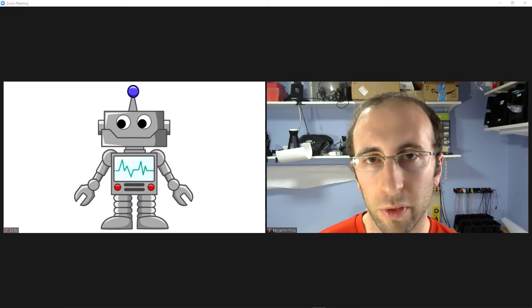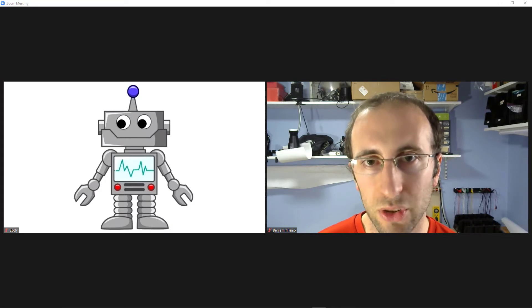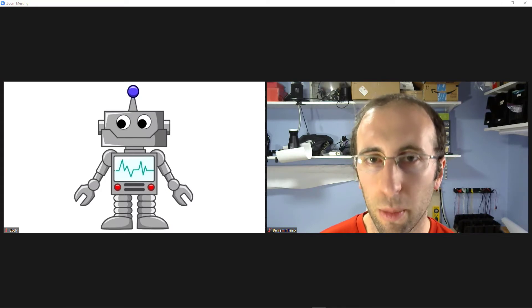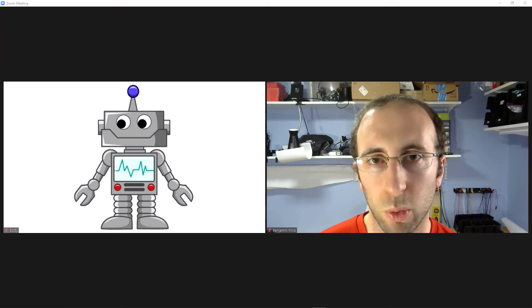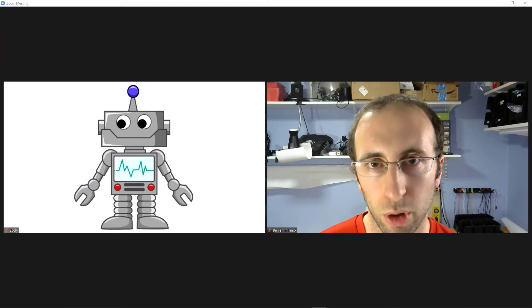The bots will do all of that for you. You give them the Zoom login information in advance, and then they will automatically log into the meeting and start everything without your physical presence required at the computer.